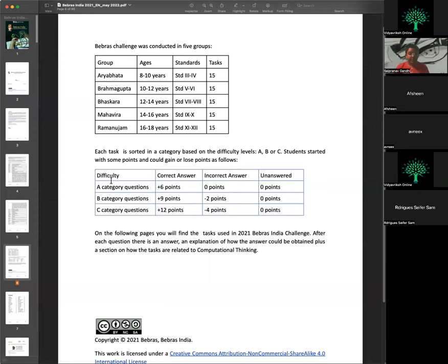All questions are divided into three categories: A, B, and C. In category A, a correct answer gives six points. In category B, a correct answer gives nine points, but a wrong answer loses two points. In category C, a correct answer gives 12 points, but an incorrect answer loses four points.